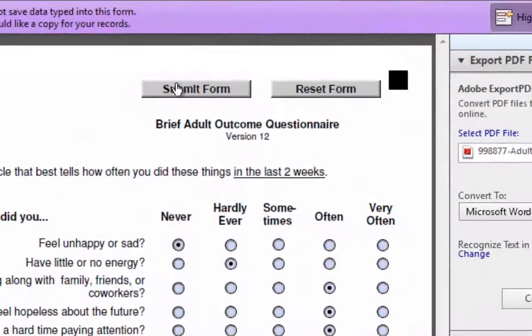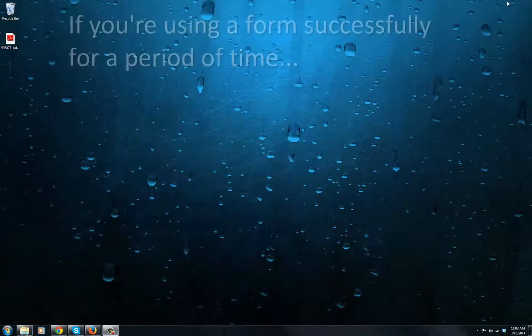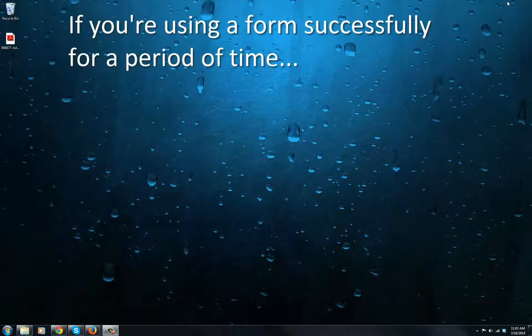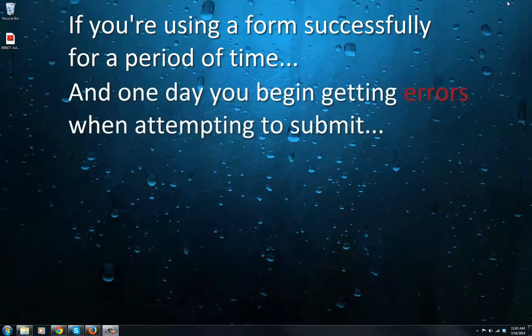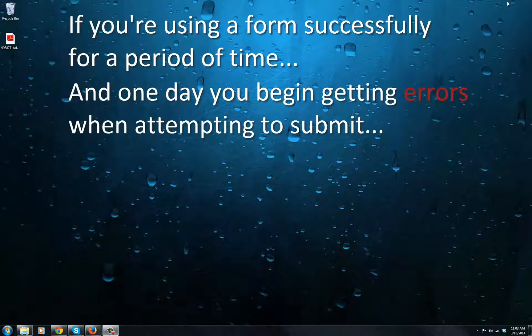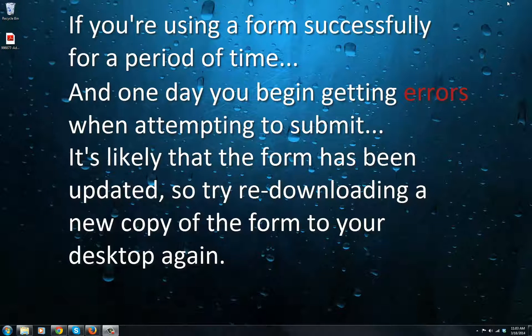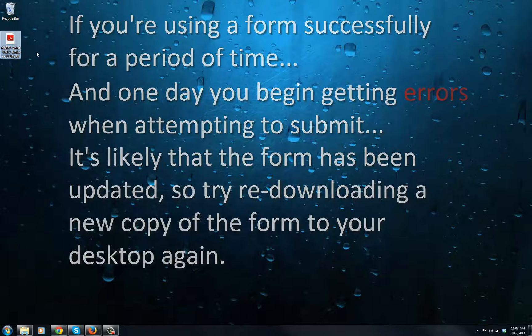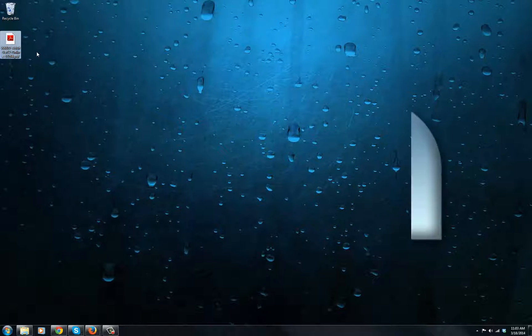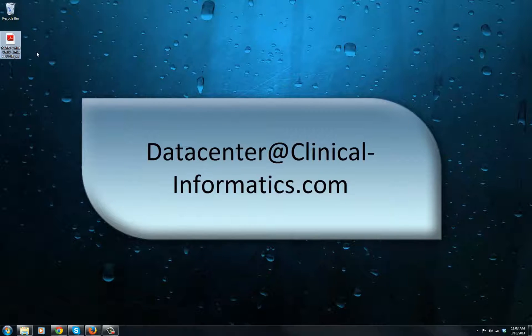If you've been using a form successfully from your desktop for a period of time, and you suddenly begin getting an error, that may be an indicator that the form you're using has been updated. In the event that this happens, try saving a new version of the form to your desktop again from the website. If that doesn't resolve the problem, email us at datacenter at clinical-informatics.com.